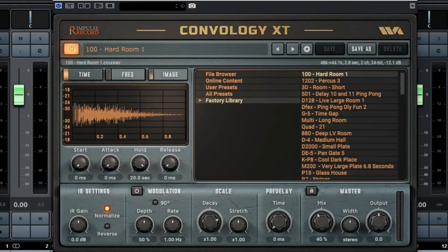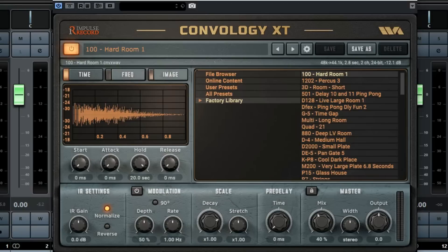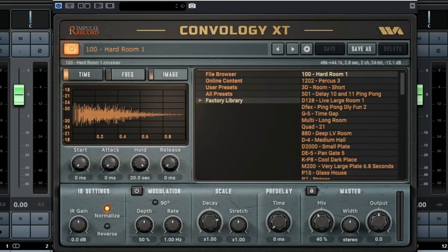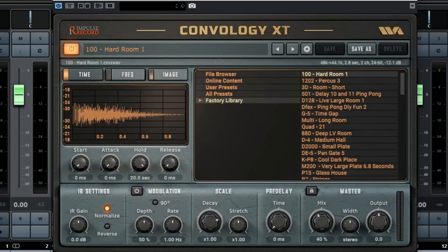Finally we will have a listen to a convolution reverb which is something completely different. These reverb systems are using pre-recorded samples of the reverb impulse of a real existing space. So you can have the reverb of the Royal Albert Hall or of a famous church or any other building. For this we use the free Convology XY plugin of Impulse Record.